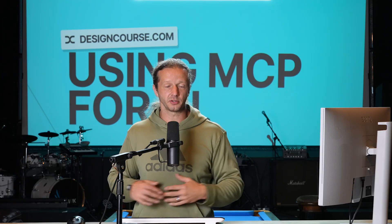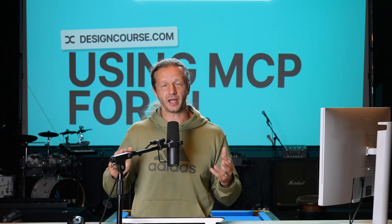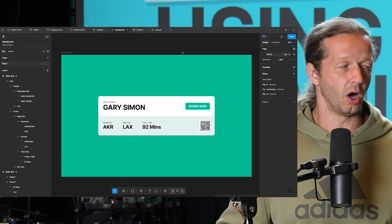We're going to lead ourselves up to the Figma MCP server, and you'll see iteratively how each of these methods get better and better. You're going to understand by the end of this video how the Figma MCP server actually works and what it's doing behind the scenes.